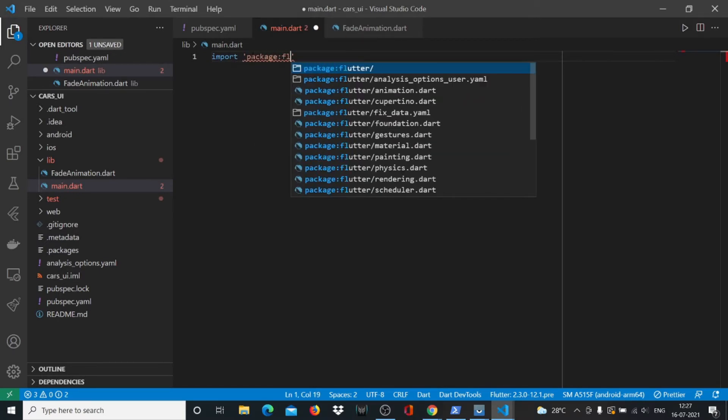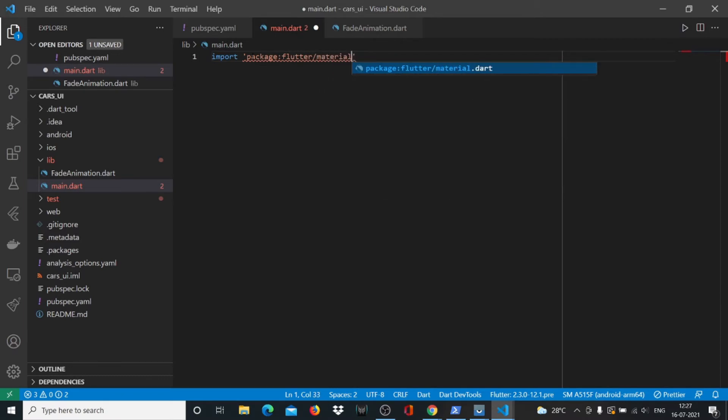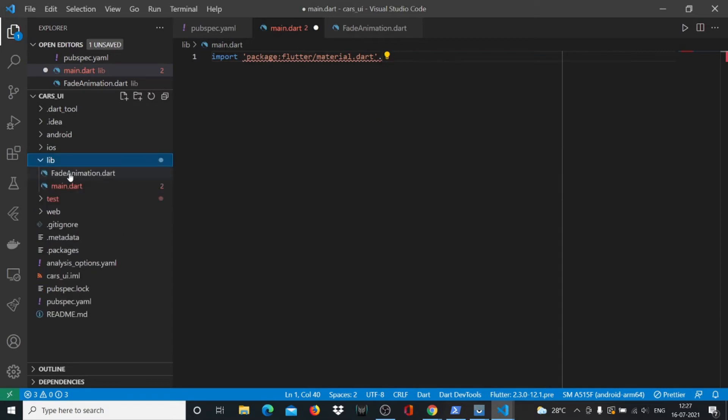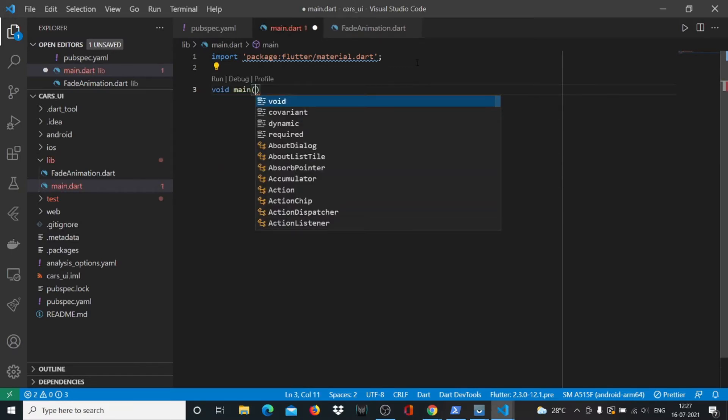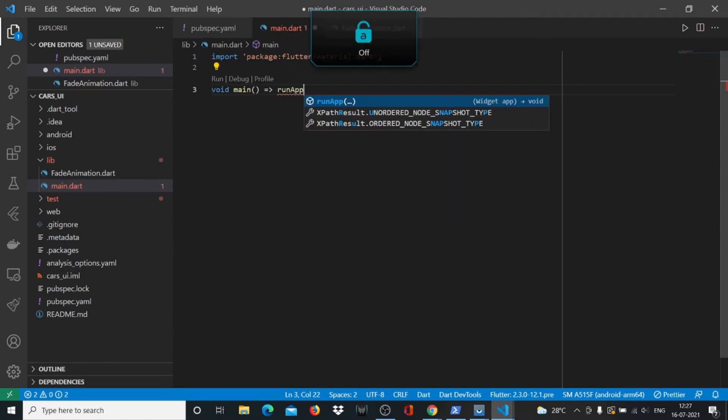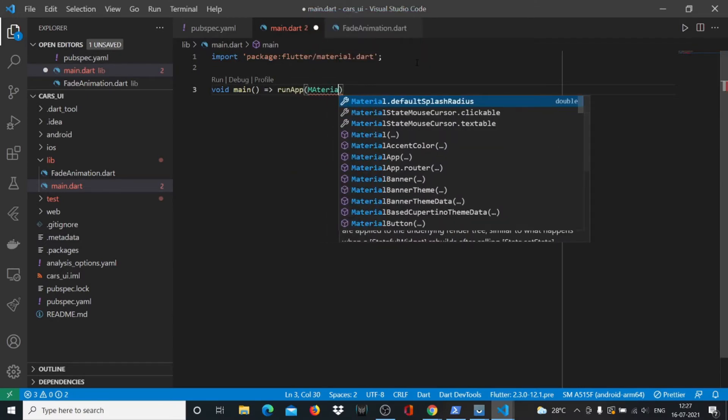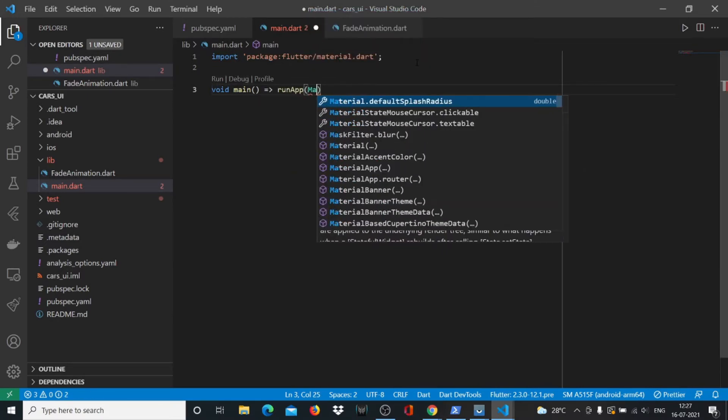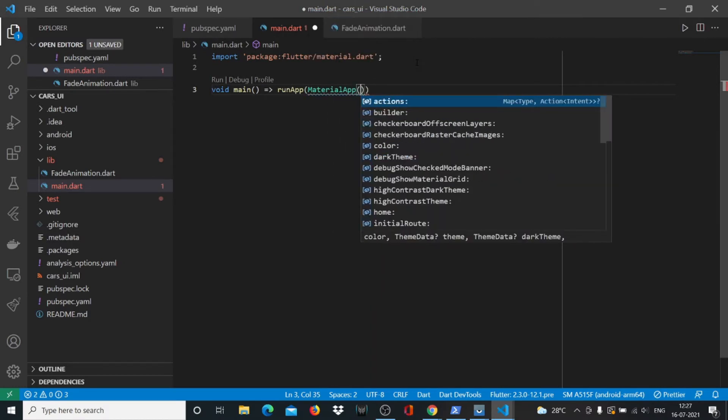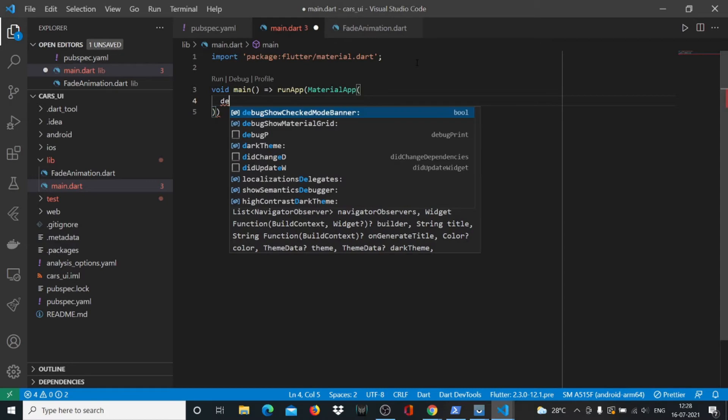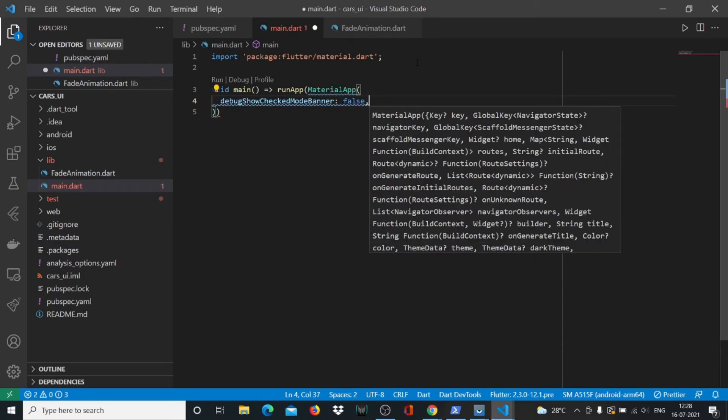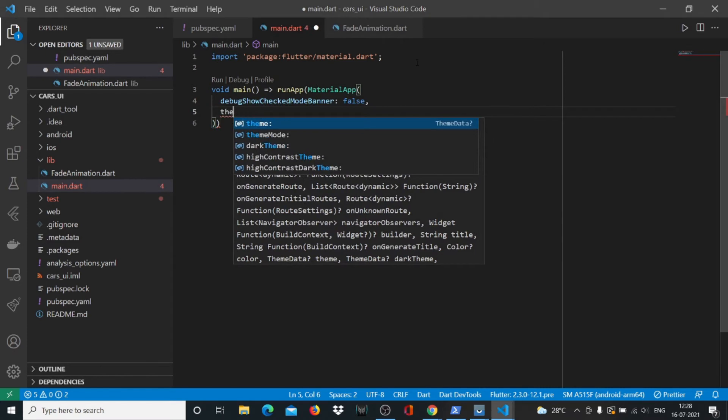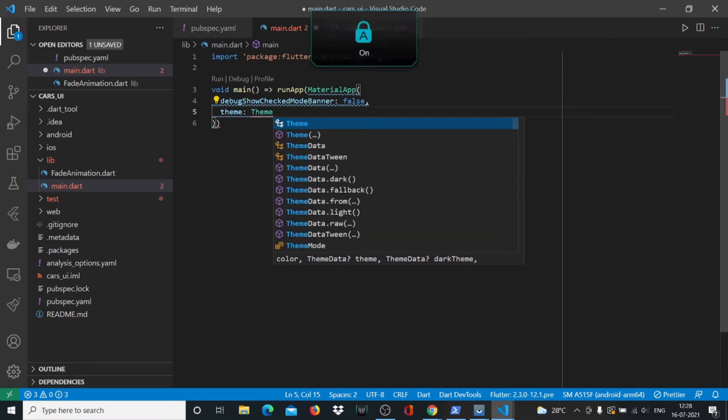Import package flutter/material.dart, then write void main runApp. Inside that we'll run MaterialApp, and we want to fill up a couple of things. Set debugShowCheckedModeBanner to false.